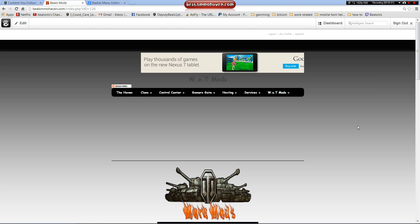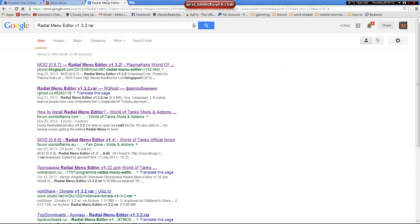Good evening. Bill's here from Bill's MMO Haven again. I'm coming out with a how-to video for the radio menu editor for World of Tanks. Current version is version 1.3.2 for 8.10, it works.